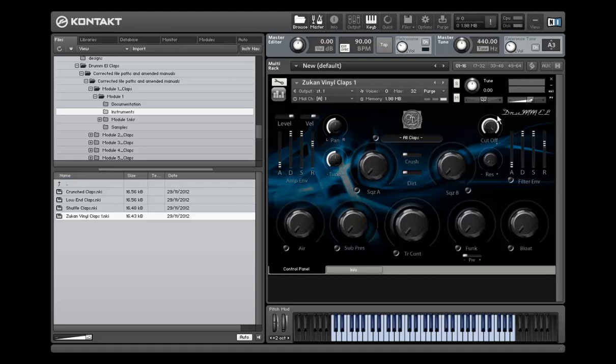So this particular range of the Elements modules concentrates on claps. There are seven modules in all. One is free for you to download so you can test and experiment and see if you like the product.